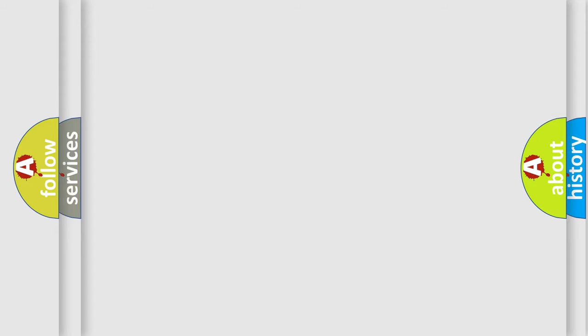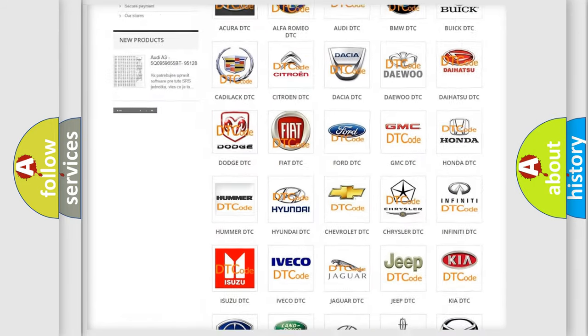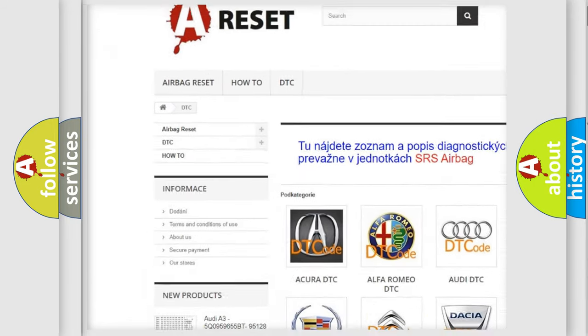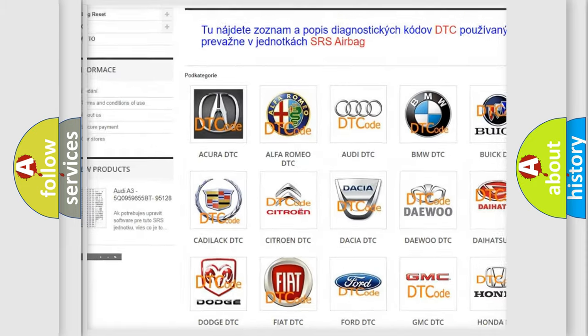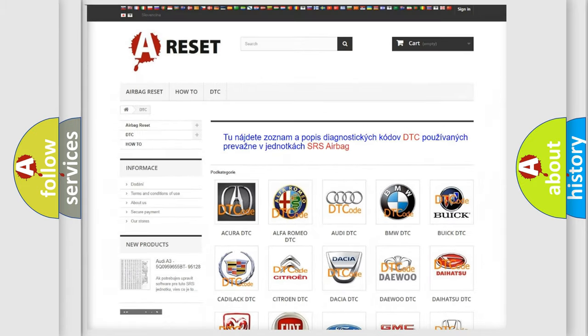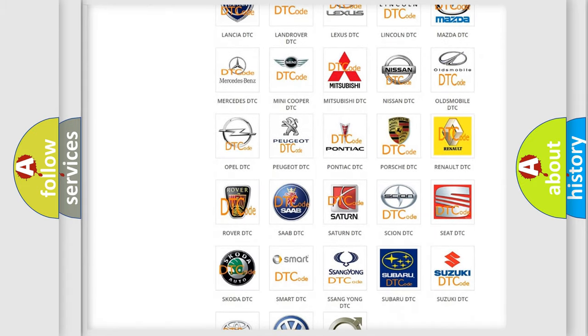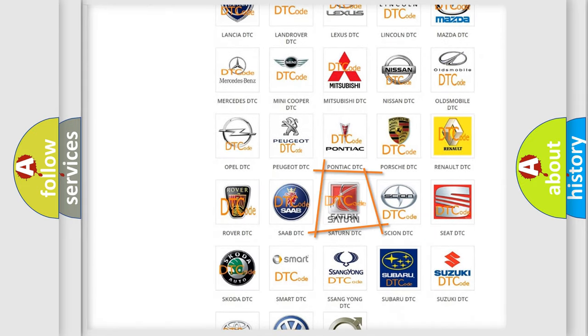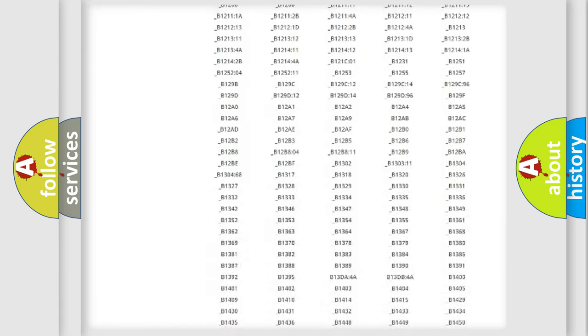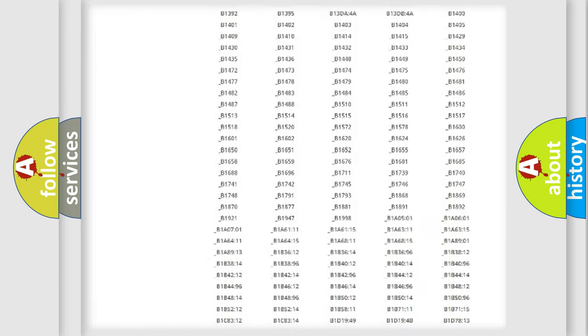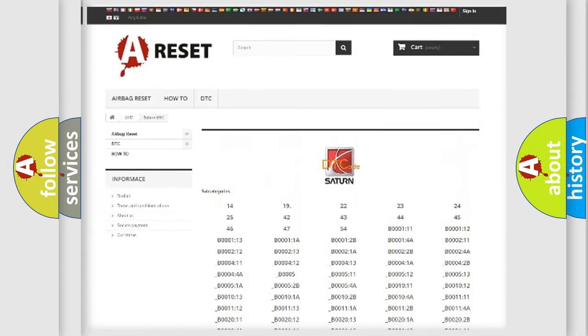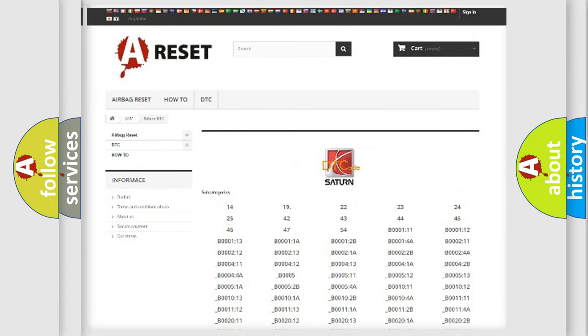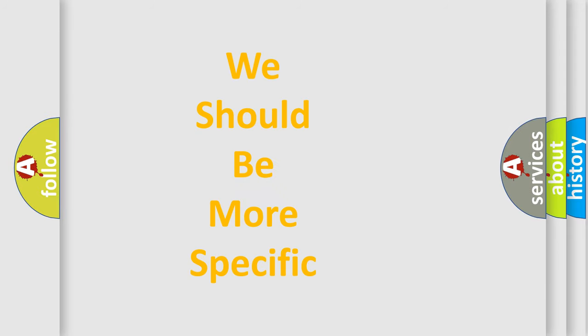Our website airbagreset.sk produces useful videos for you. You do not have to go through the OBD-II protocol anymore to know how to troubleshoot any car breakdown. You will find all the diagnostic codes that can be diagnosed in Saturn vehicles, and many other useful things. The following demonstration will help you look into the world of software for car control units.